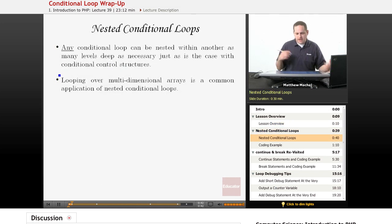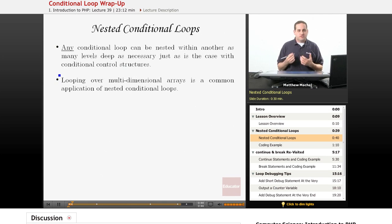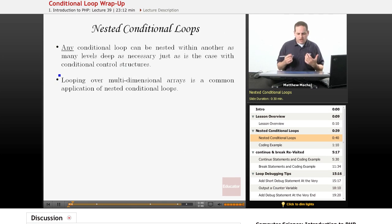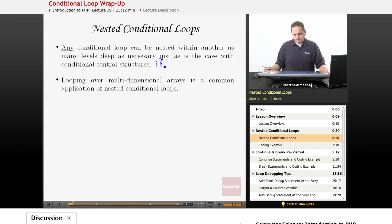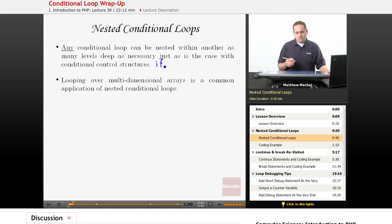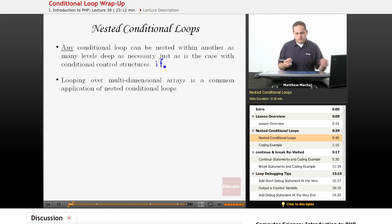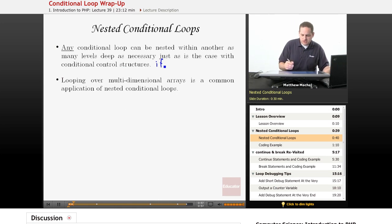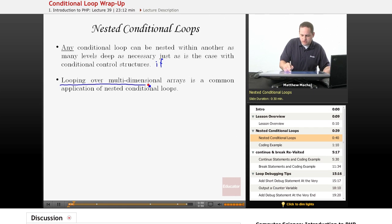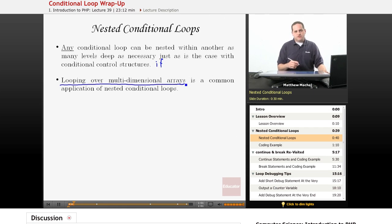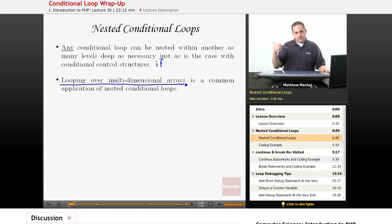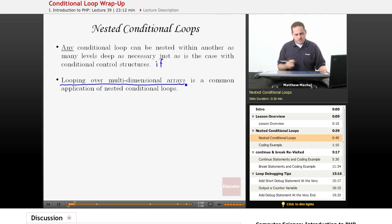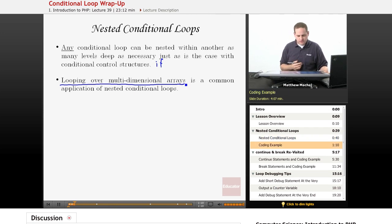So first of all, any conditional loop can be nested within another conditional loop just as was the case with our conditional control structures like if. One of the common uses for nesting conditional loops is to loop over multi-dimensional arrays because that allows you to iterate over one dimension of the array in the outer loop and then in the inner loop you'll iterate over the second dimension of the array.